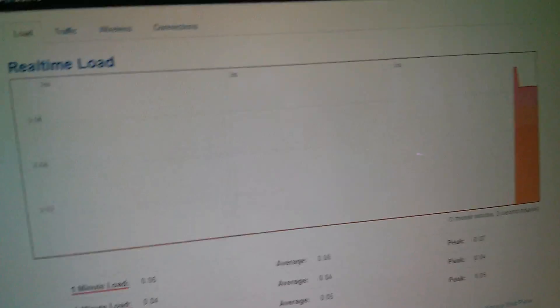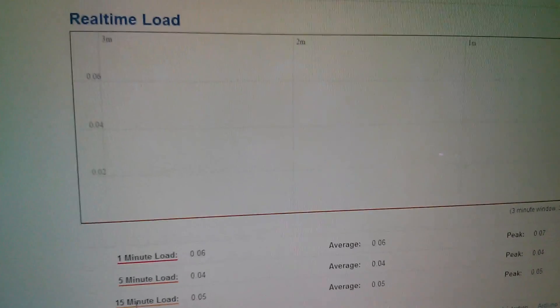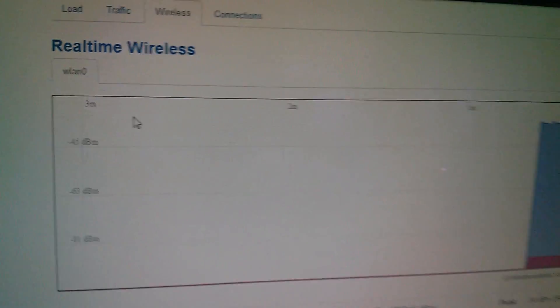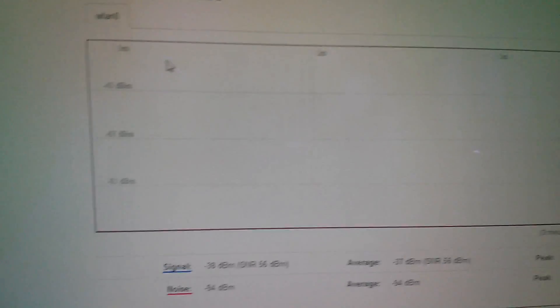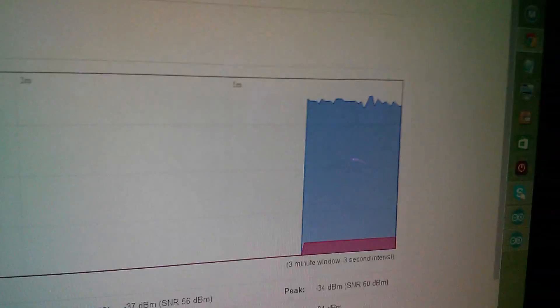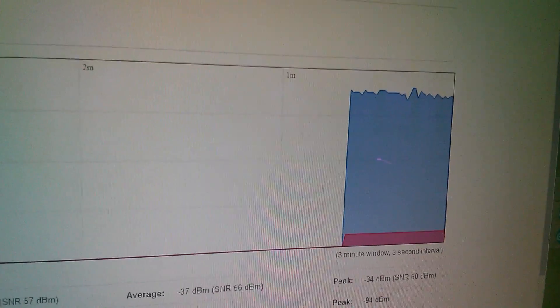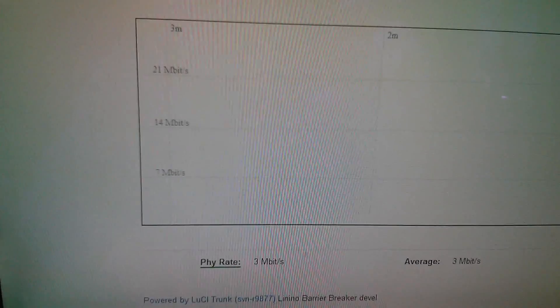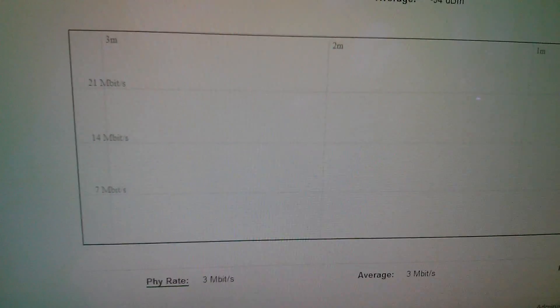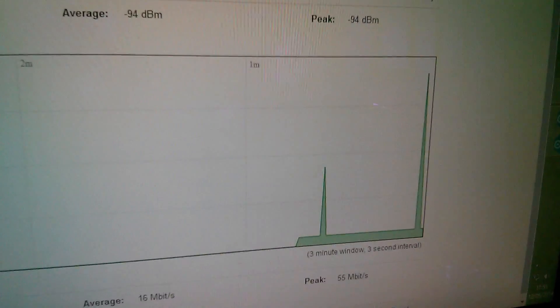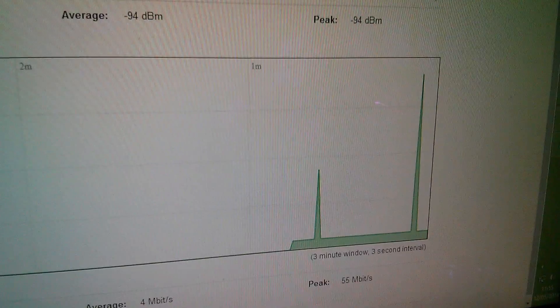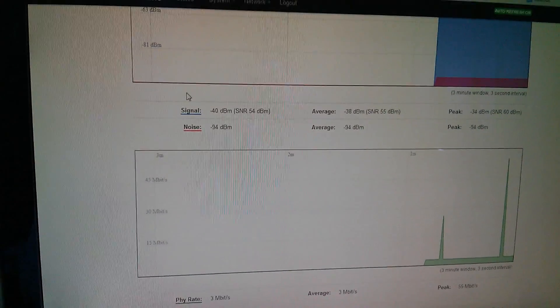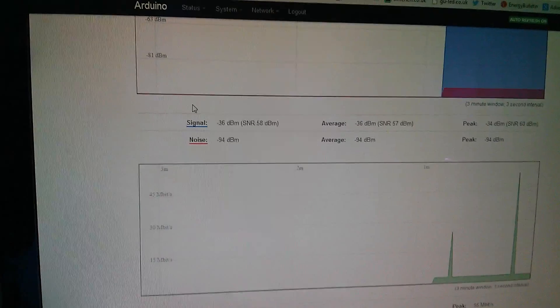You can also look at some real-time wireless graphs so here we've got signal and noise showing up there from the Wi-Fi module and down at the bottom we've got the PHY rate in other words the data transfer rate. So at the moment not much is being transferred, we're just getting little blips of activity, but you can see here that there's a huge amount of processing power.